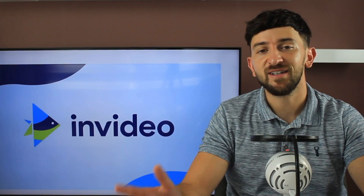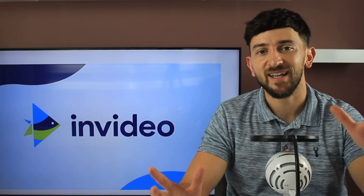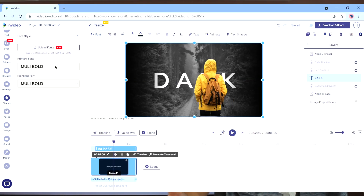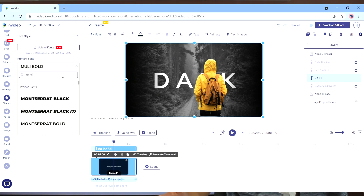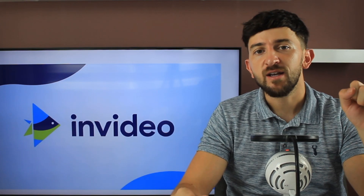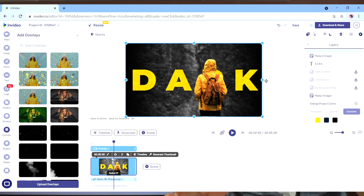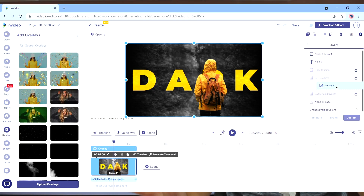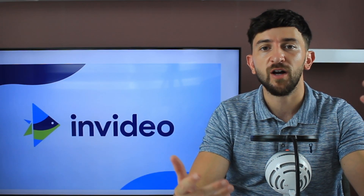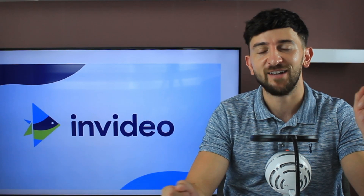Next up, we've added the name of the show to the center of the canvas. We've added some spacing between the letters and chosen the appropriate font, font size, and font color. Then we've added an eerie overlay — we've chosen this fuzzy style overlay and set the opacity to 35%, just to make sure that it doesn't overpower all of the other elements on the canvas.